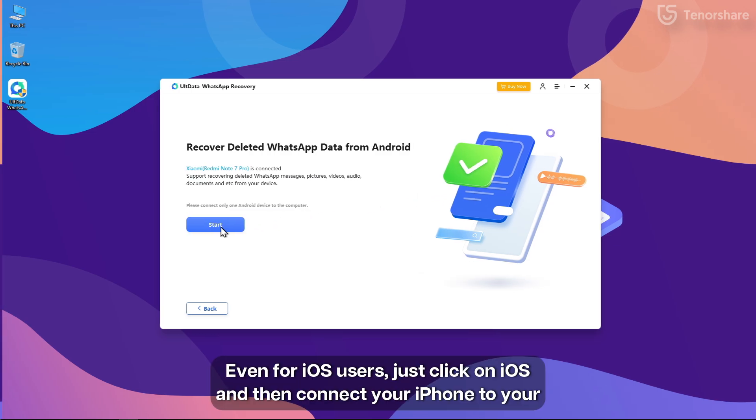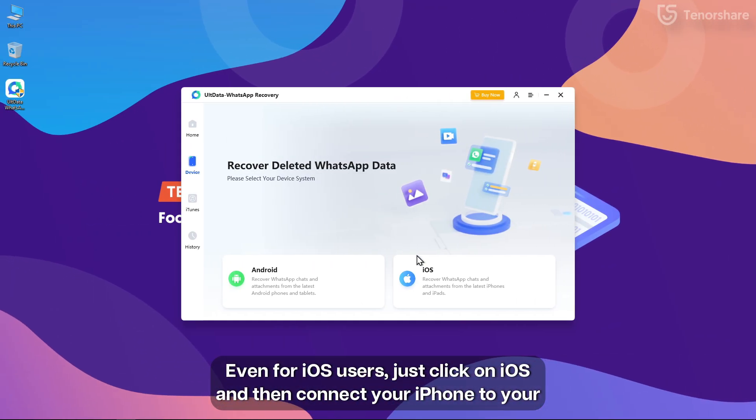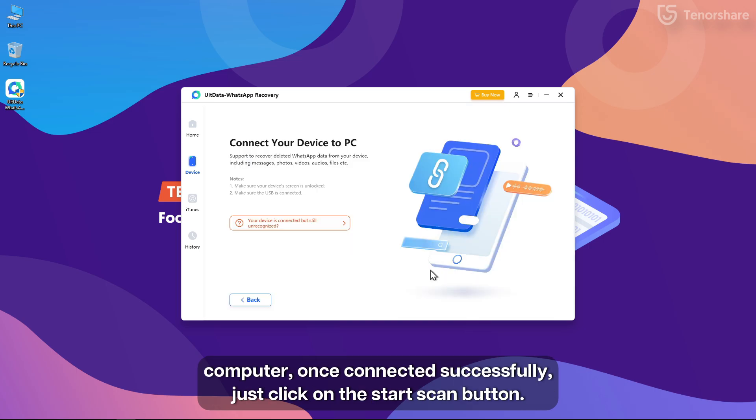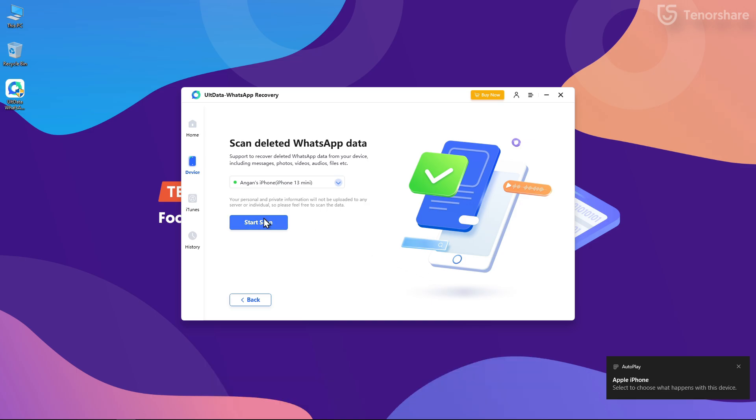Even for iOS users, just click on iOS and then connect your iPhone to your computer. Once connected successfully, just click on the Start Scan button.